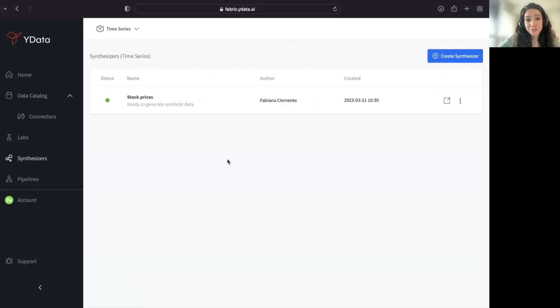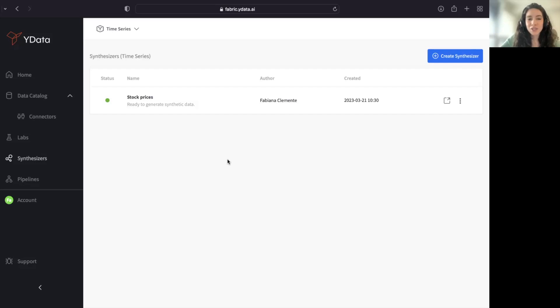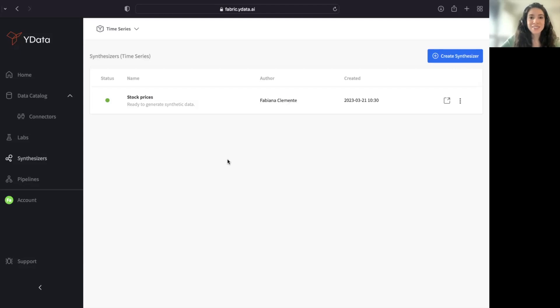I have here a synthesizer already created, because synthesizers can take a few minutes to hours to train, and I want to show you how it looks like to have a synthesizer that was successfully trained.